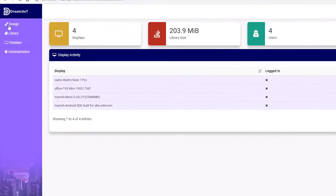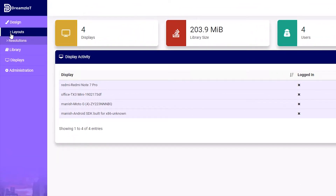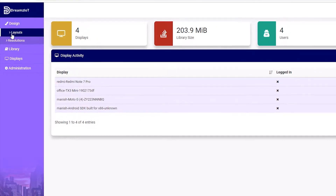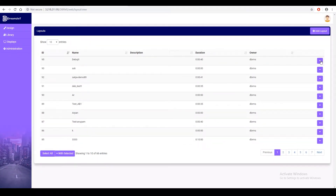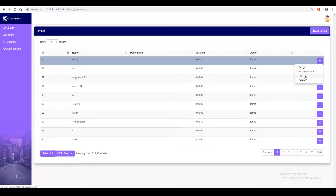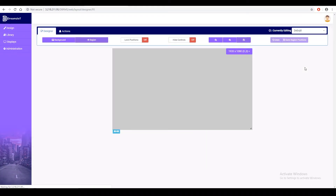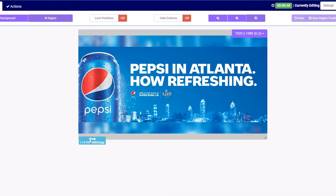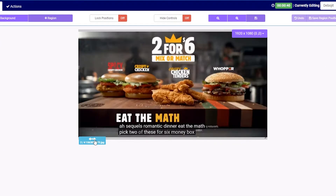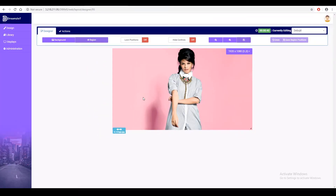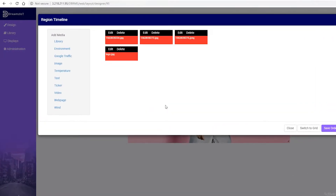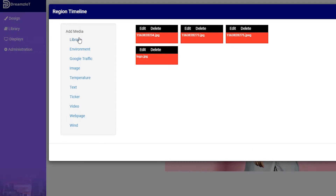The system comes with an intuitive content editor that allows you to design your own custom designs using texts, images, and videos. You can also add different widgets to show temperature, humidity, current traffic, etc., along with your other contents in the billboard.